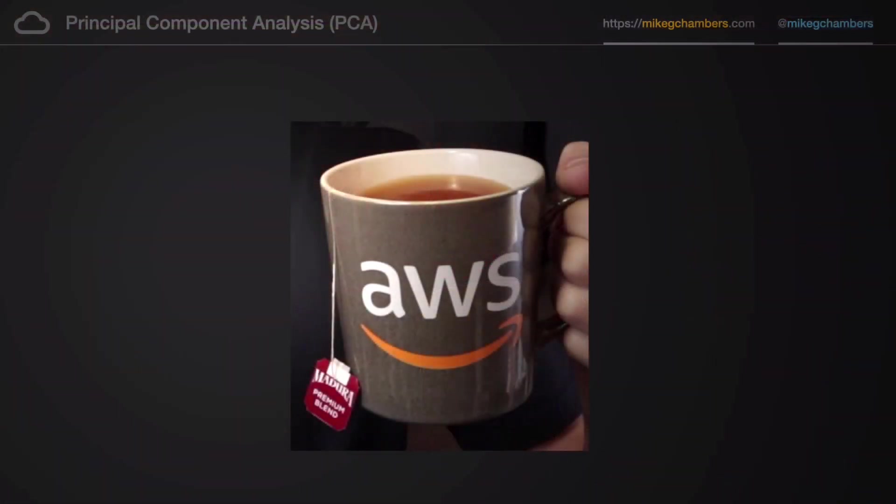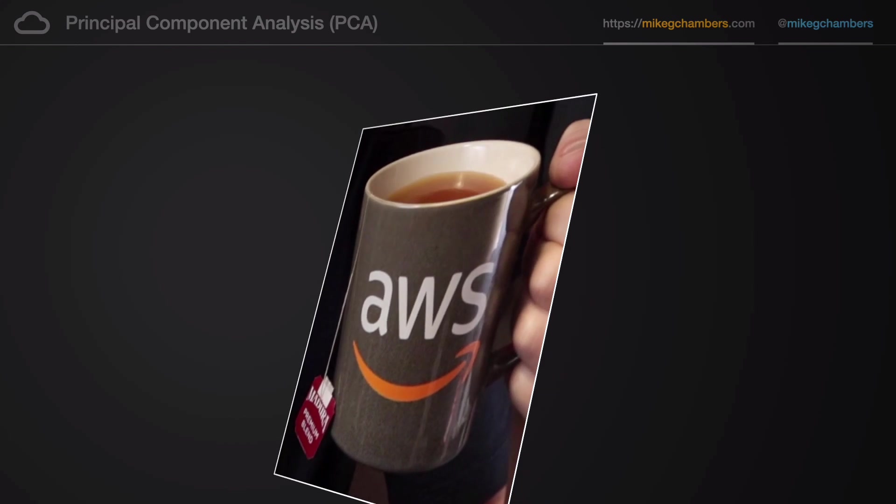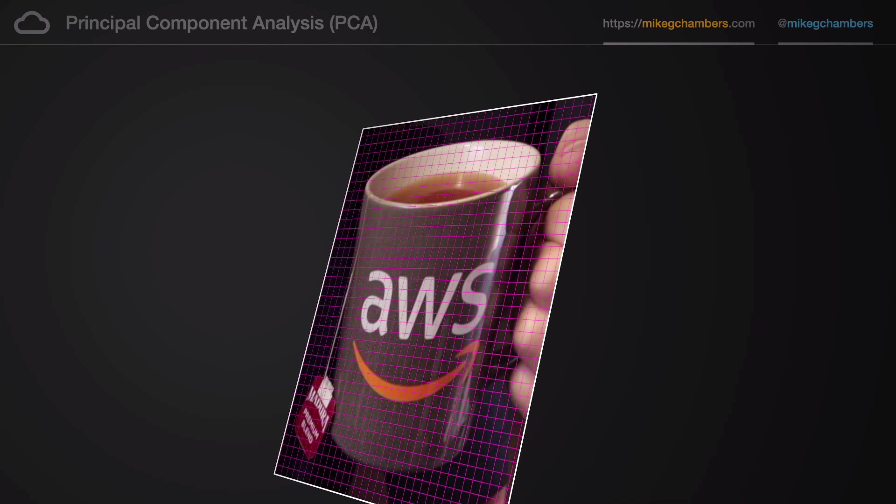But how do you do that? How are you doing that right now? Well, right now, you're actually looking at an image of a cup of tea. You're looking at it on your phone or a tablet or a laptop, on the screen, a two-dimensional screen. In fact, you're looking at a two-dimensional array of values, of color values.